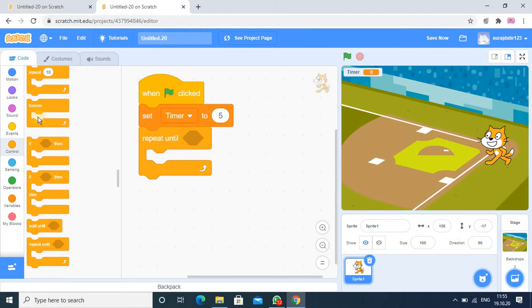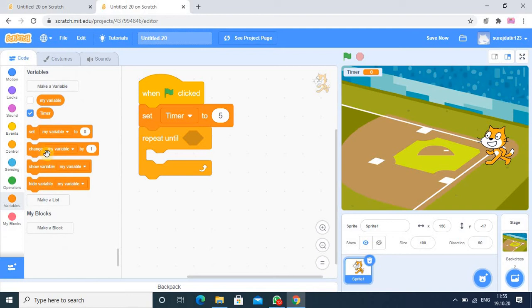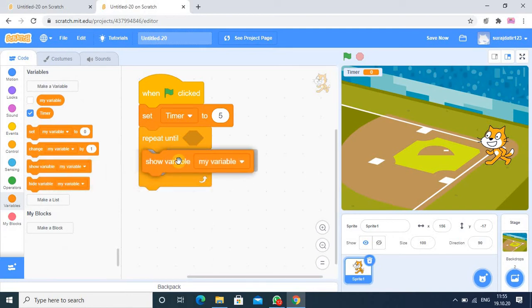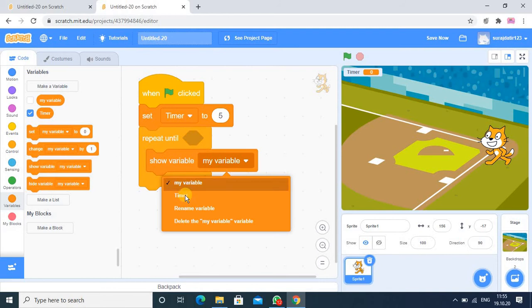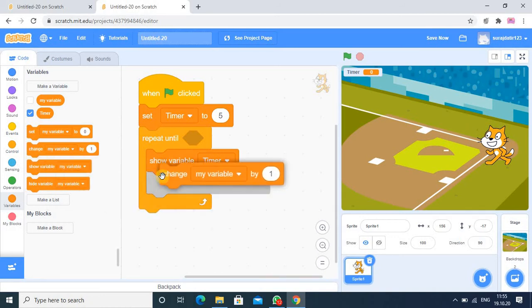Here in the repeat until block I have to show the variable value, so I am going into the variable again and here show variable. And after showing this variable value I want that value should be reduced.